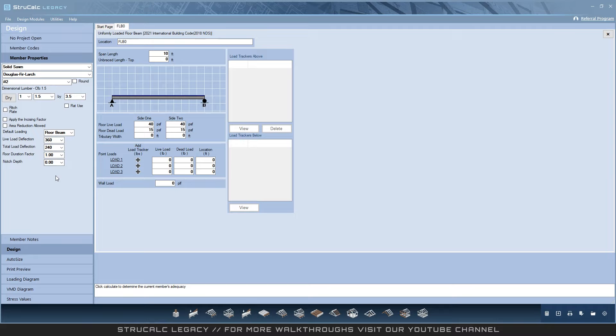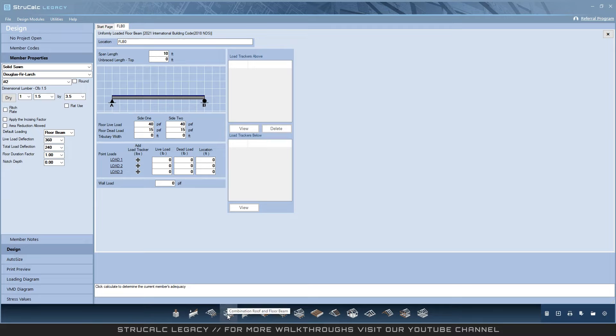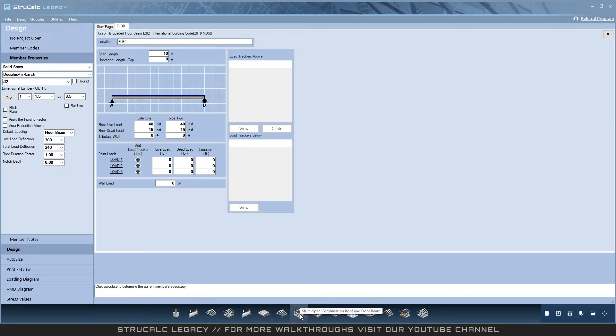The latest design modules are all still available in the program. Isolated and continuous footings, uniformly loaded floor beam, roof beam, combination roof and floor beam, multi-loaded multi-span beam, multi-span floor beam, multi-span roof beam, multi-span combination roof and floor beam.